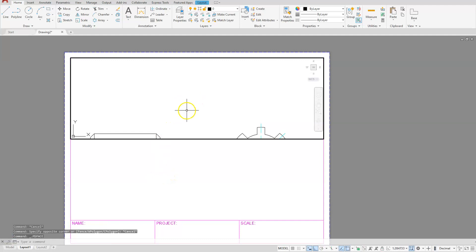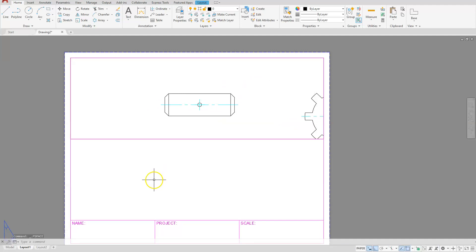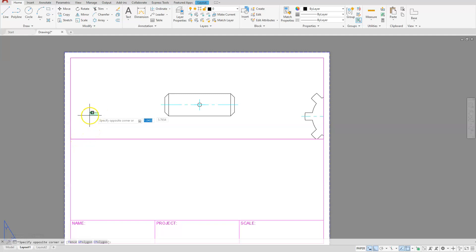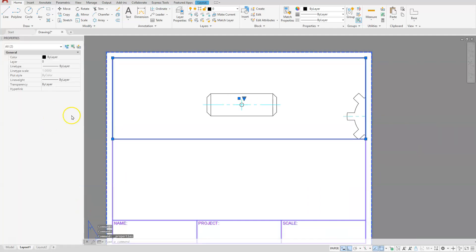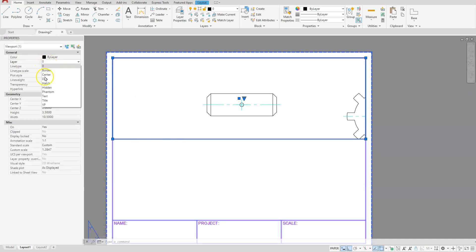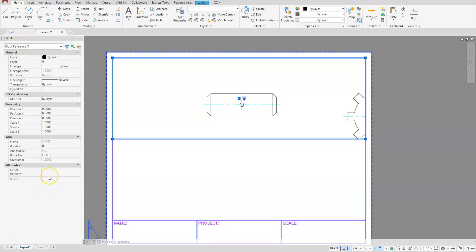Double click on the inside of that viewport to activate it and move this into position. One thing I should have done was put my viewport on the correct layer. To select it I'll select both objects, right click and go to Properties. I'll isolate my viewport by selecting 'viewport' in the drop down. Underneath layers I'll put it on the VP layer. Then I'll go back to the block reference which is my title block and set my scale.